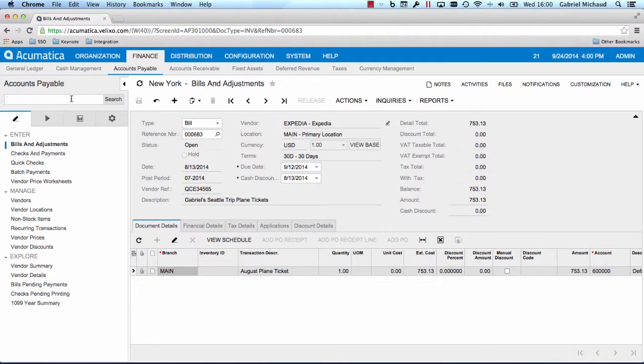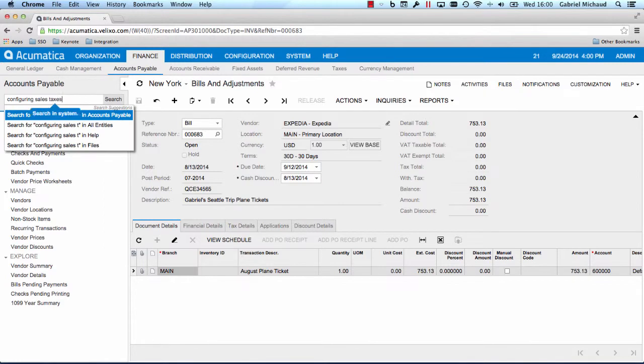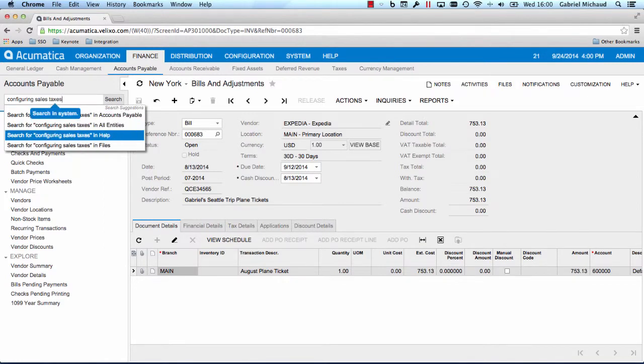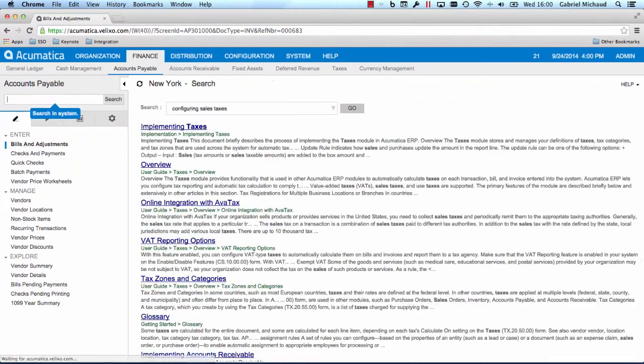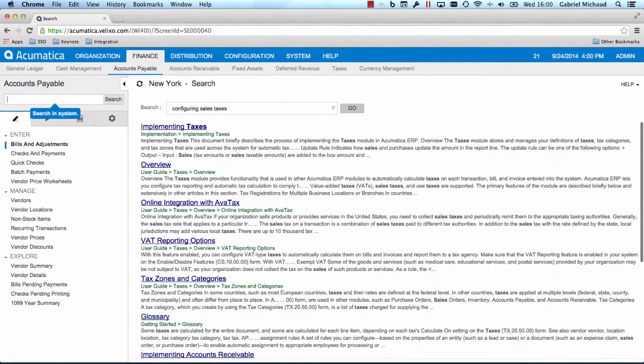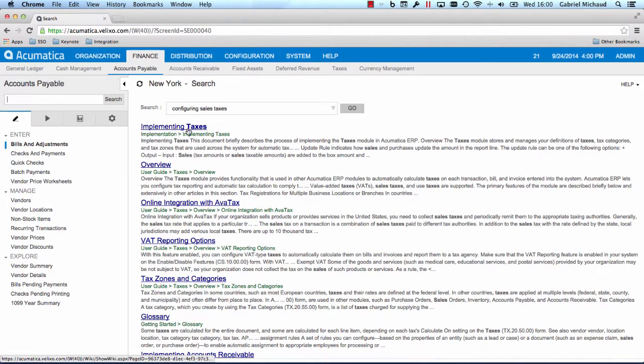Search also works for help. Let's search for something on the sales tax. In the blink of an eye, the system found the help article I was looking for.